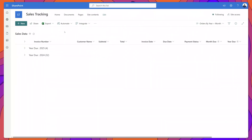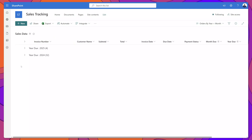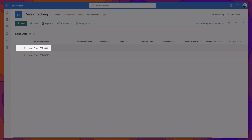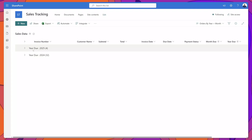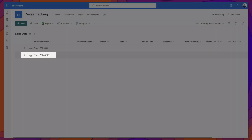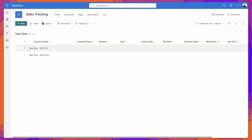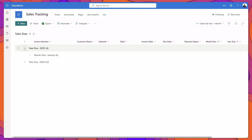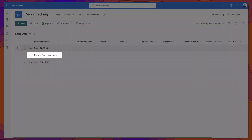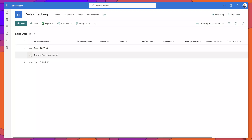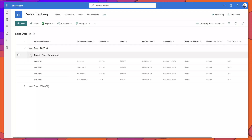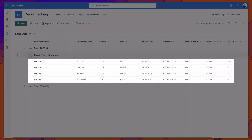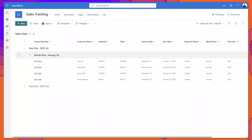You can see here that my data has now been collapsed. The first group header is Year Due 2025, and the second is Year Due 2024. To expand your grouping, click on the little arrow. Now you can see the second Group By column, which is the month. If I click on that, it will display the rows that comprise this grouping.